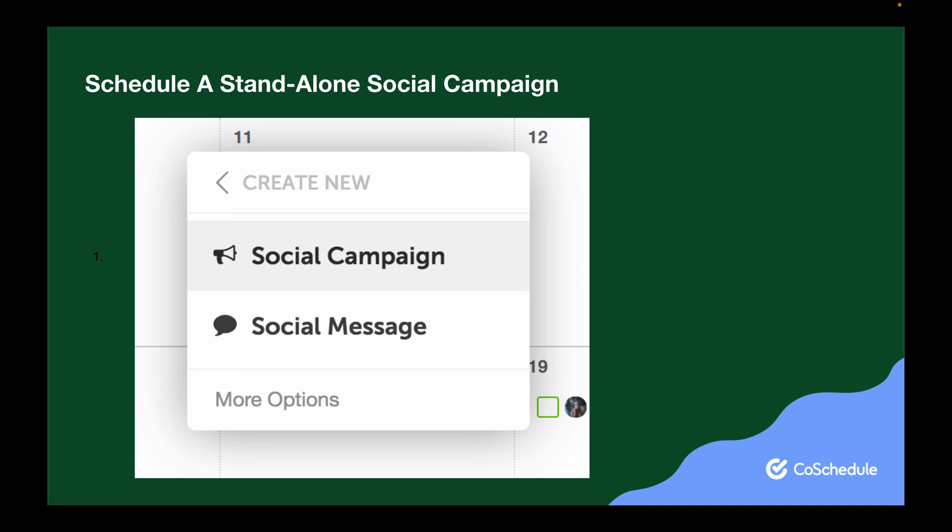To create a standalone campaign, start by clicking add a new project to your calendar. Then choose Social, then choose Social Campaign. After that, name your campaign and apply any details like color label or description. Finally, click the plus signs to add messages, just like you did for the social campaign attachment.